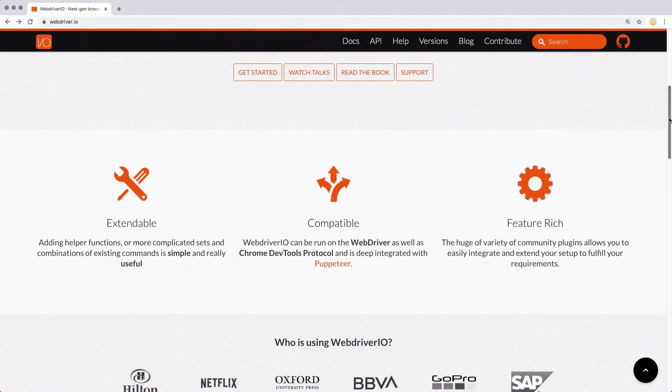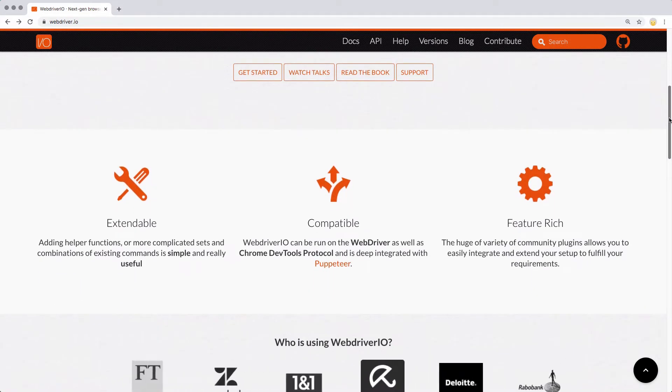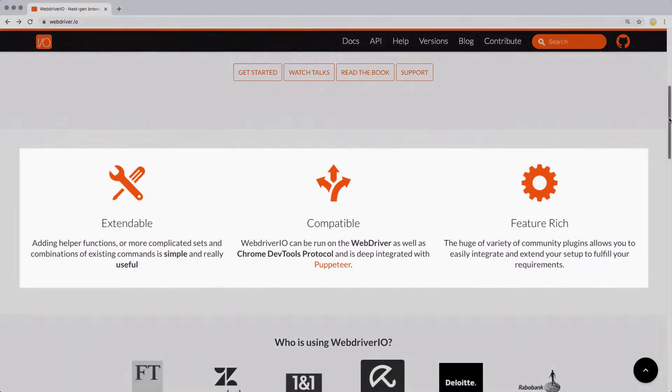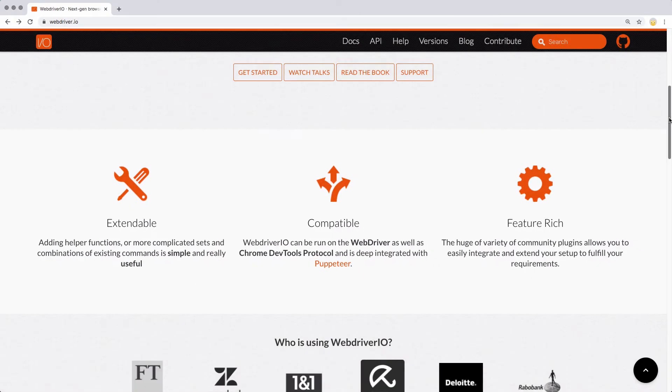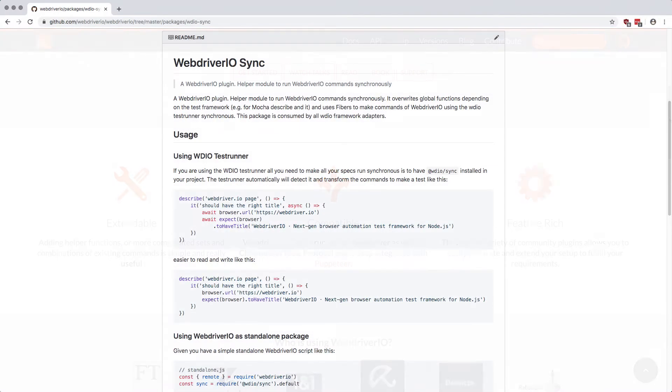giving it a rich feature set that allows you to easily add and extend your setup to fulfill your specific requirements through services and reporters. We'll talk more about that later.